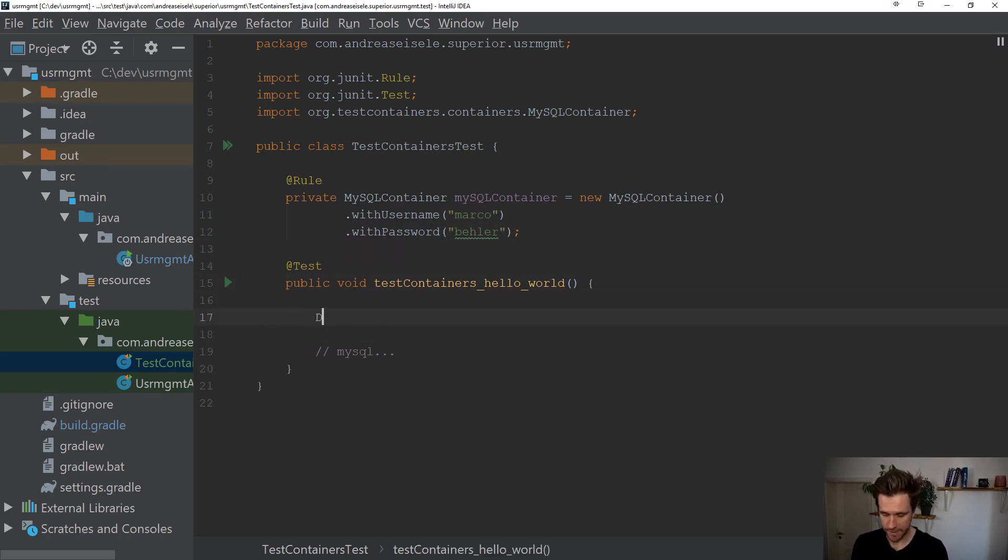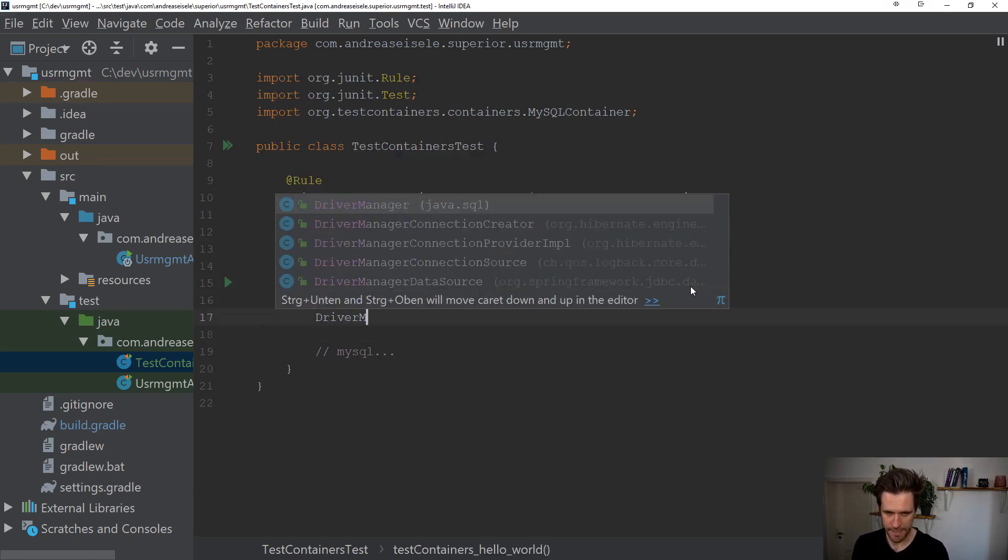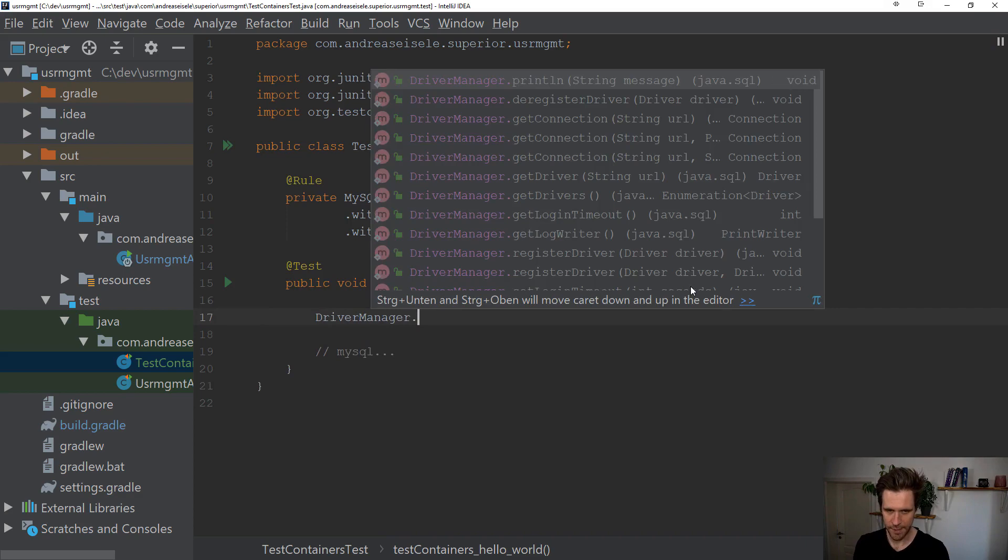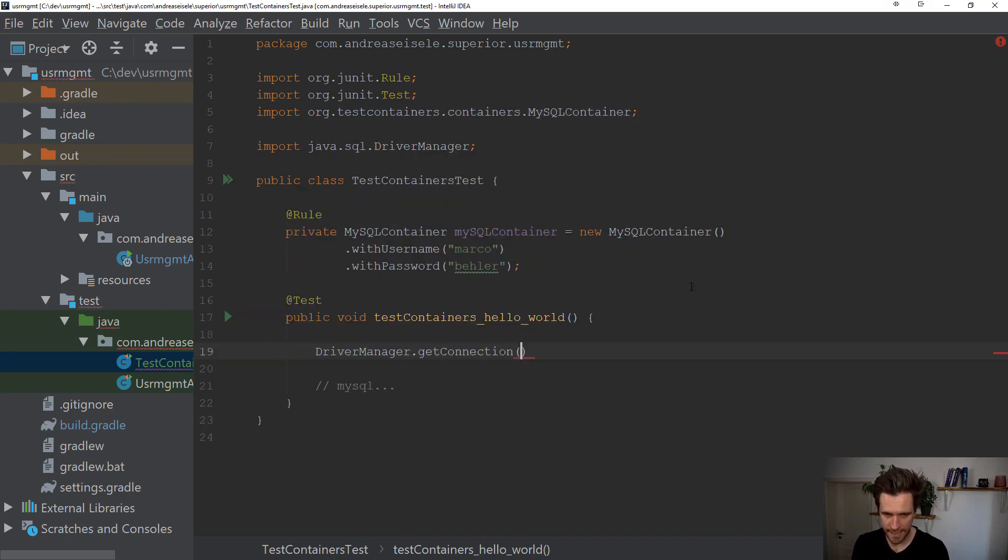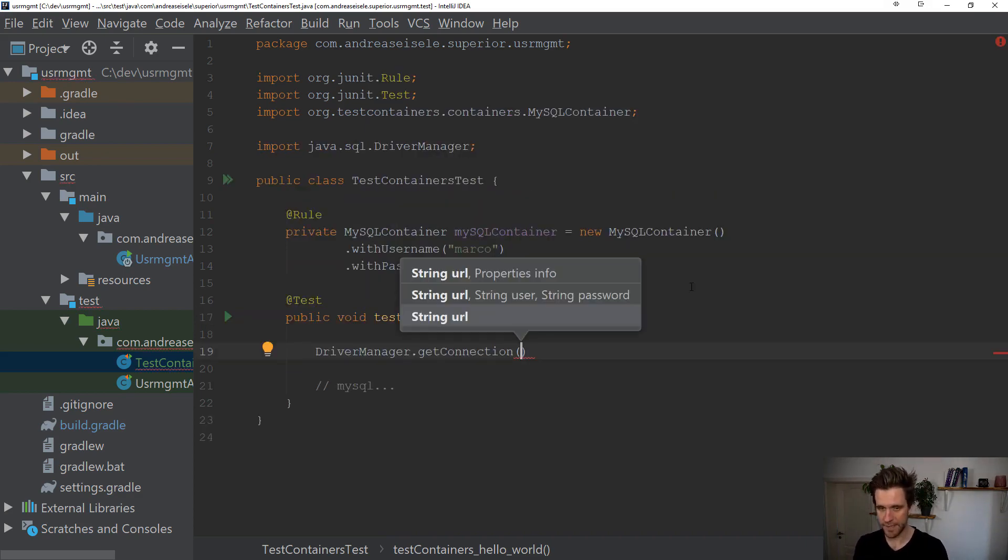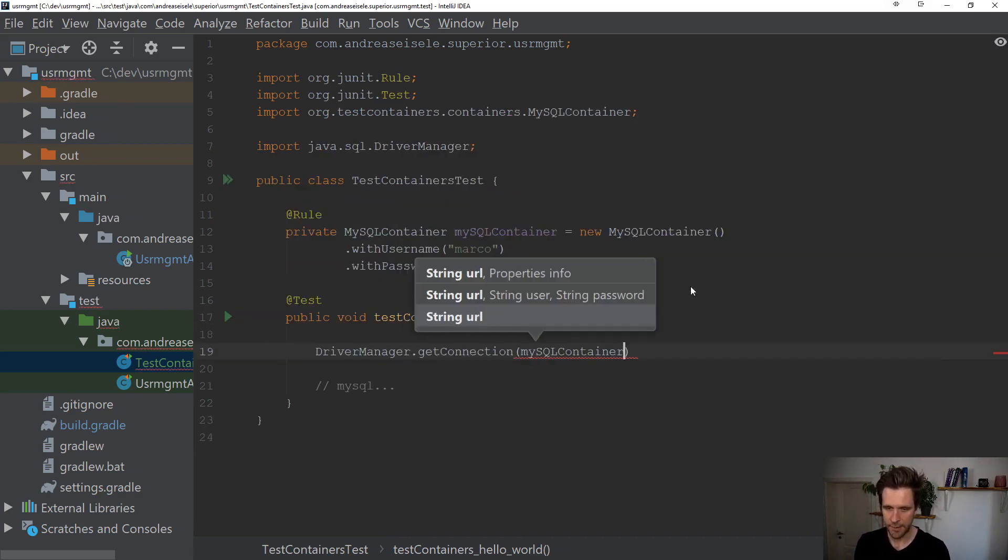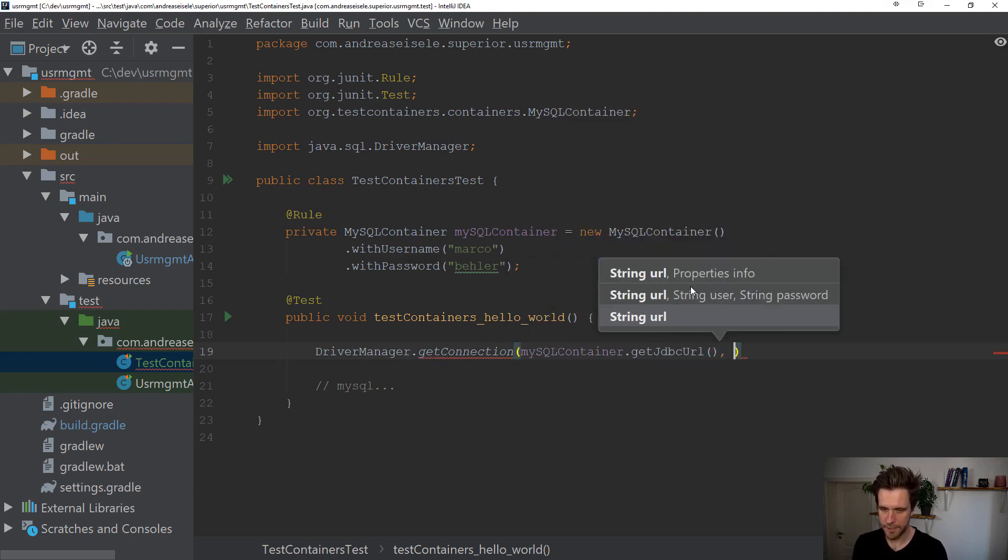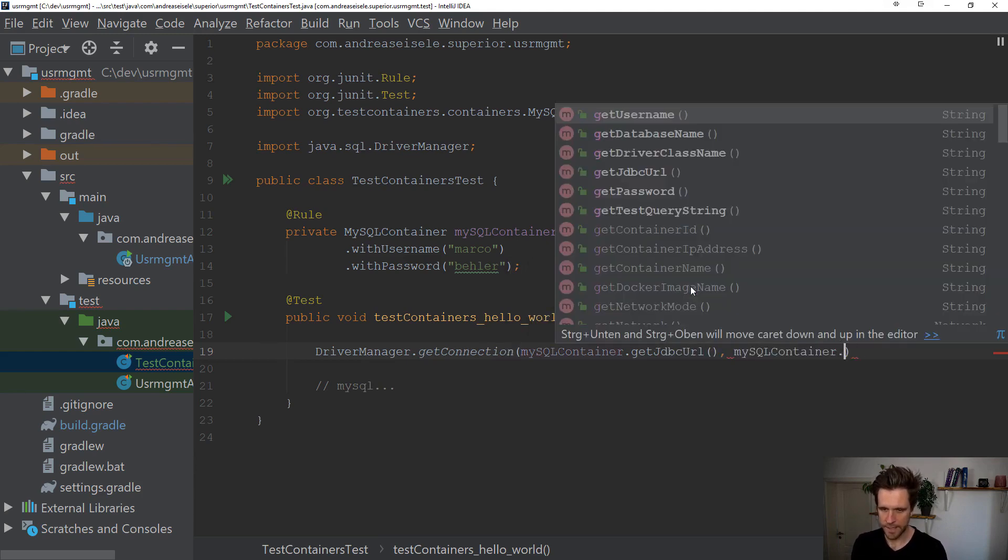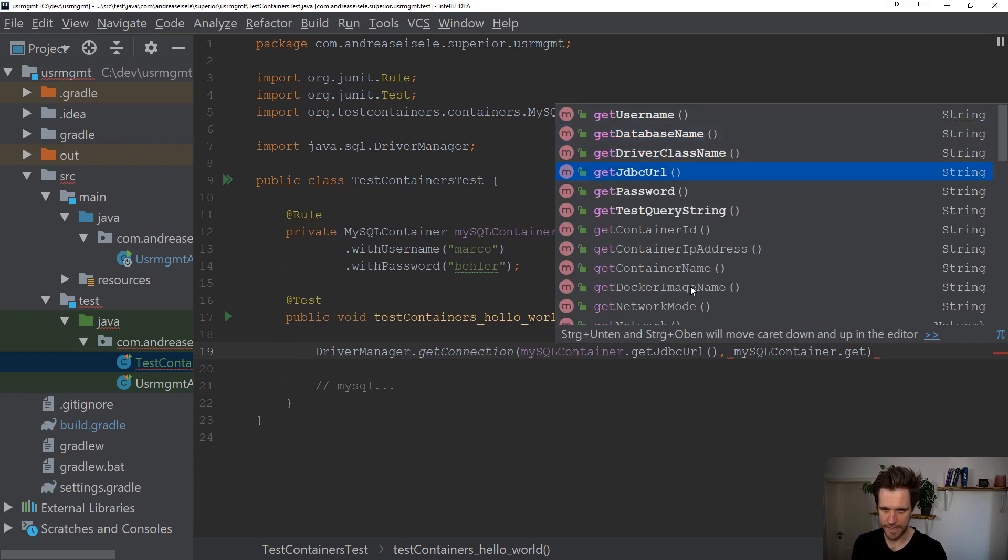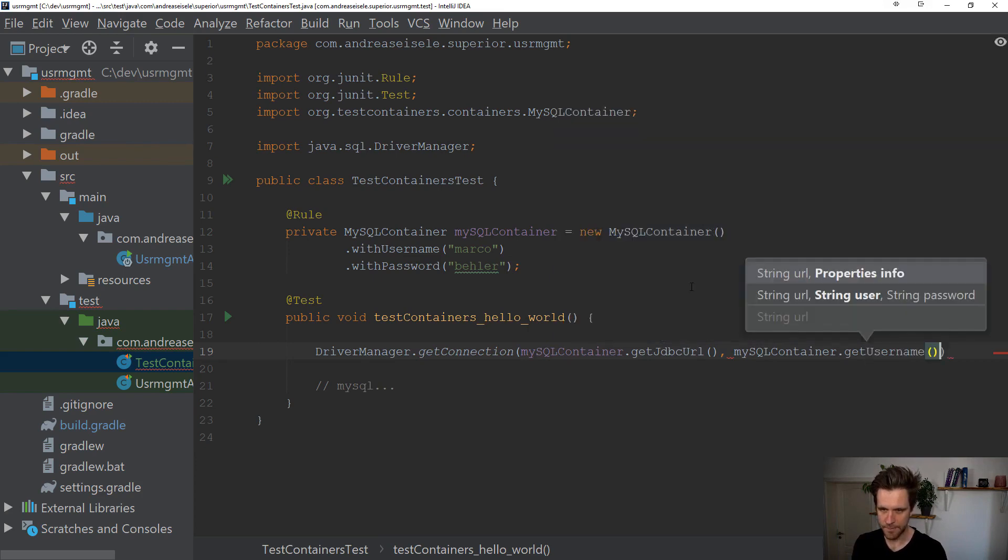Now, we'll just write some plain Java code in here, because later on in your test, you could do something like driver manager get connection, you ask the MySQL container, give me the JDBC URL, you ask the JDBC container, give me the username,